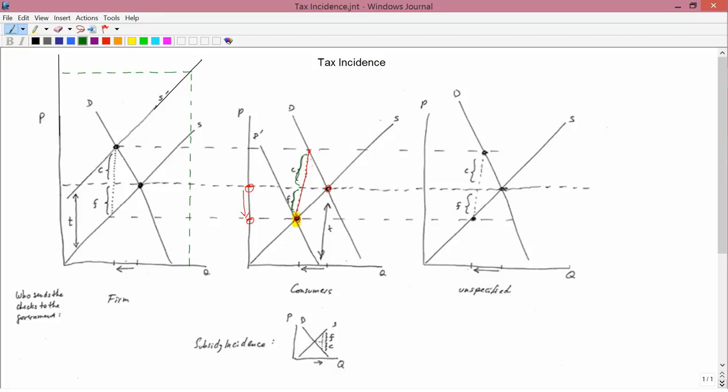In this way, one can divide the entire amount of the tax into two different parts: the upper part borne by consumers and the lower part borne by the firm. These diagrams come from the last page of the packet of class handouts. That finishes an introduction to what happens when it's the consumers who send the checks to the government.